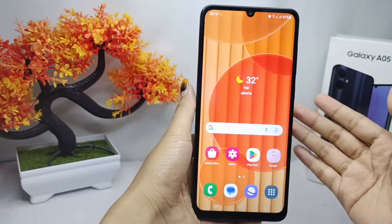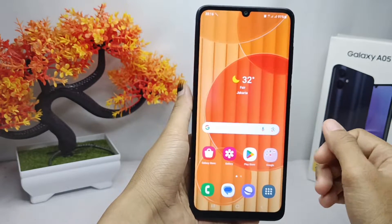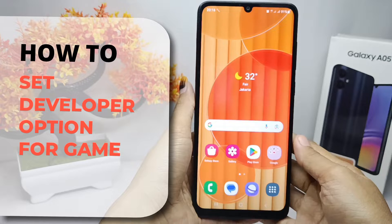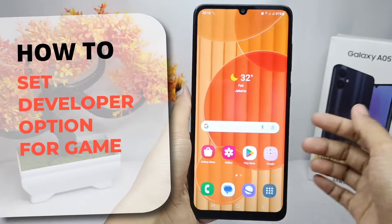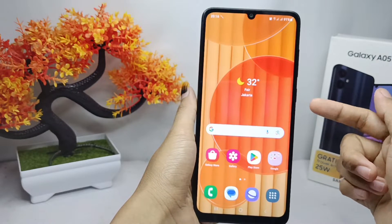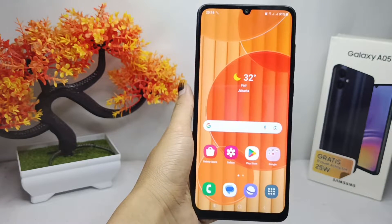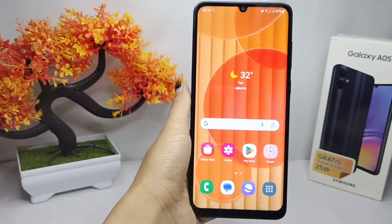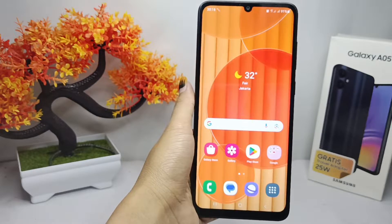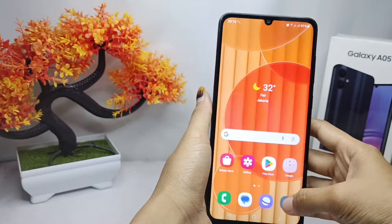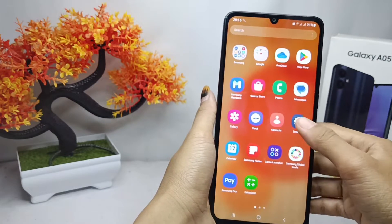Hello everyone. Here I want to provide a tutorial on how to set developer options for games on a Samsung Galaxy A05 device. Let's go to the tutorial. Please go to the Settings.